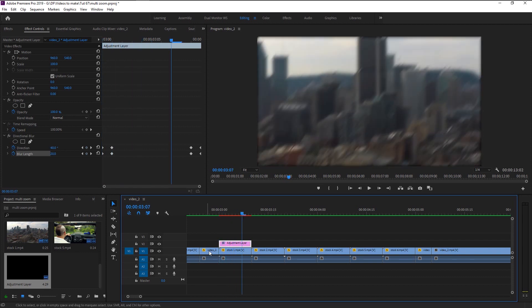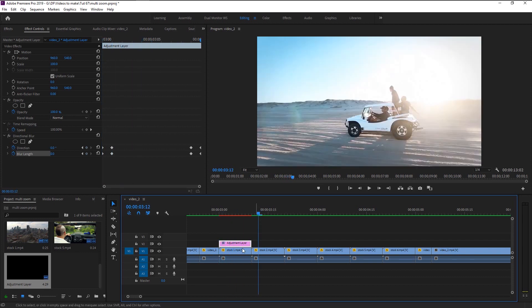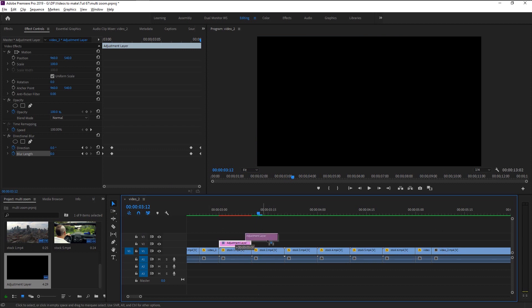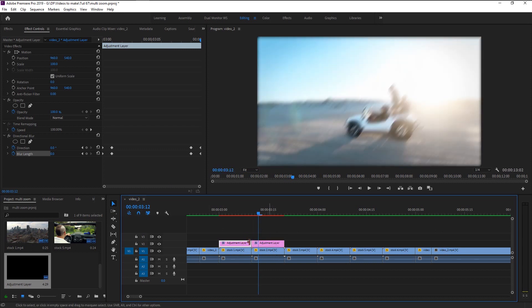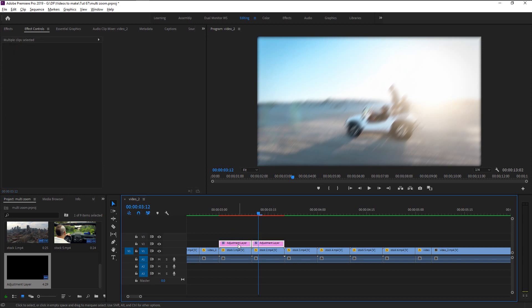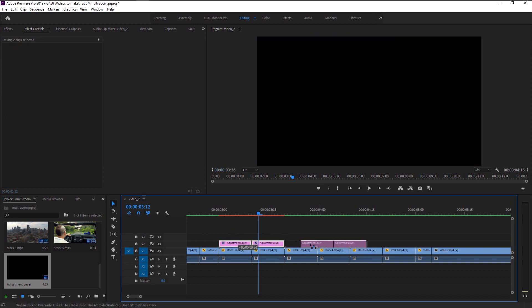We will use this blur effect to all of our video clips. For that, hold ALT on your keyboard and drag this adjustment layer to the right to duplicate it. Place it on top of our second video. Now keep duplicating it and place it on all of our videos.